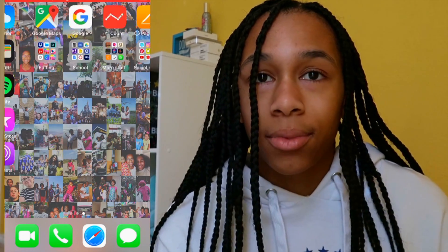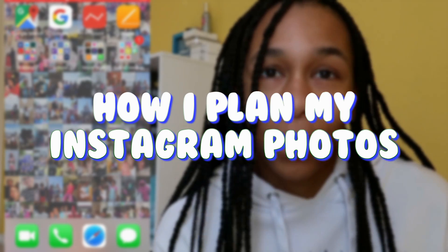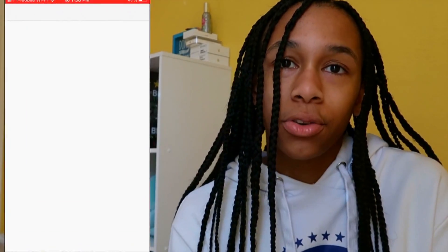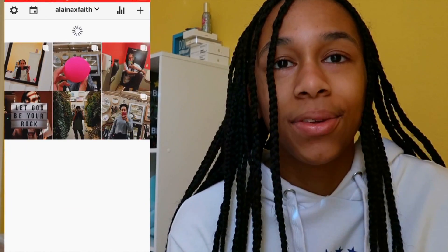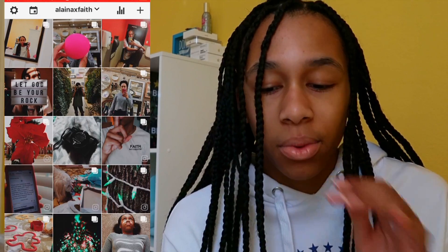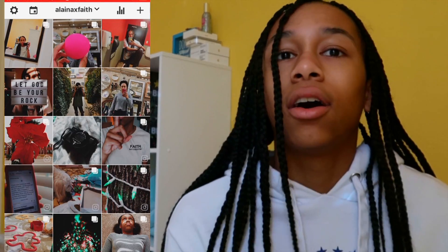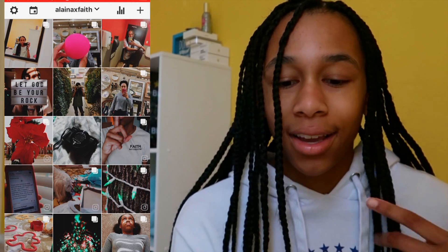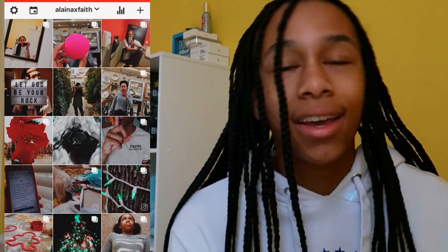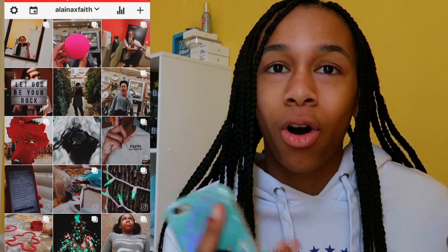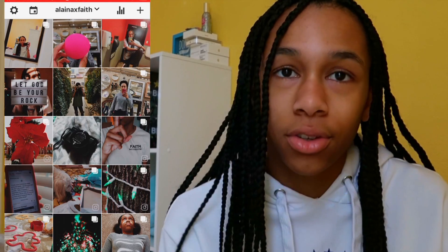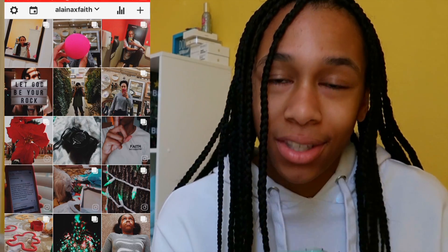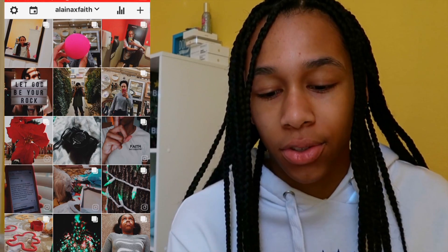Now I'm going to show you guys how I plan out my Instagram photos. I use Preview to do this. Preview is an app where you can plan out your Instagram photos, move them around, and use them really easily. Also if you're watching this you get a sneak peek at what my Instagram feed is going to look like, because I have some photos I haven't posted yet. You guys should definitely go follow my Instagram — I'll link it down below in the description.